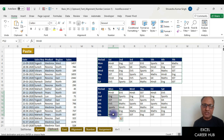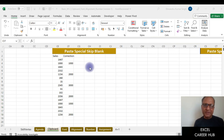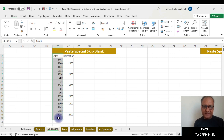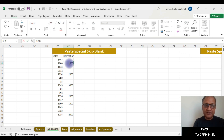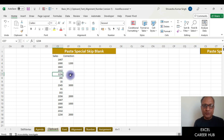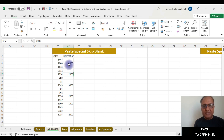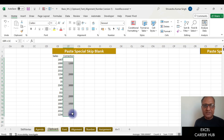Next, we'll look at the Skip Blanks feature in Paste Special. Suppose we have sales data and we've received corrections — instead of 1000 we need 1200, instead of 1234 we need 2000, and so on. For large datasets, updating these corrections one by one manually would take a lot of time.